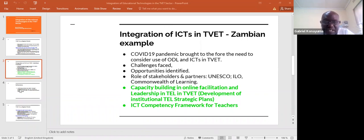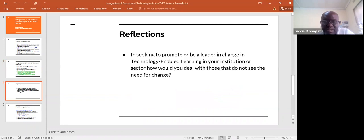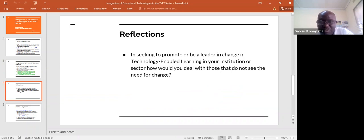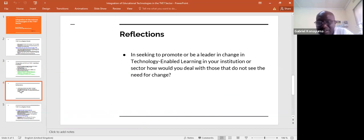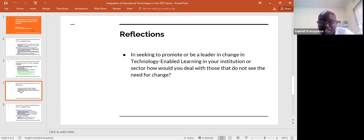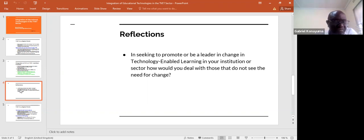For reflection, something we may look at later: if you are seeking to promote change in the use of technology and online learning, how do you deal with those that do not see the need for change and feel that now the pandemic is over, they can go back to the way they were teaching before? We can hold on to that question. Thank you so much.